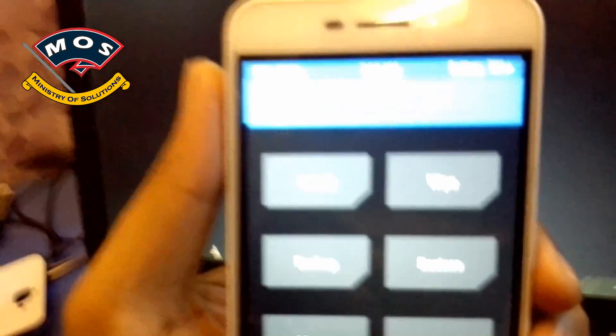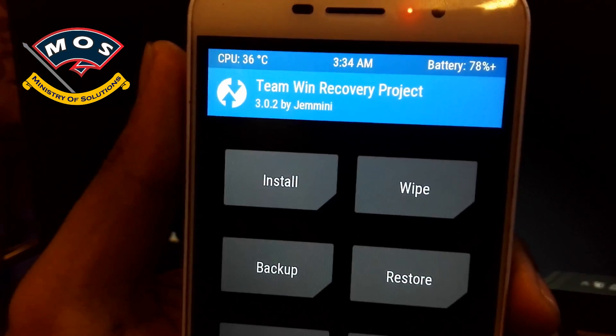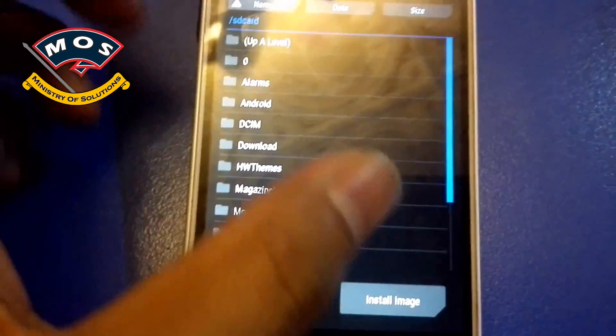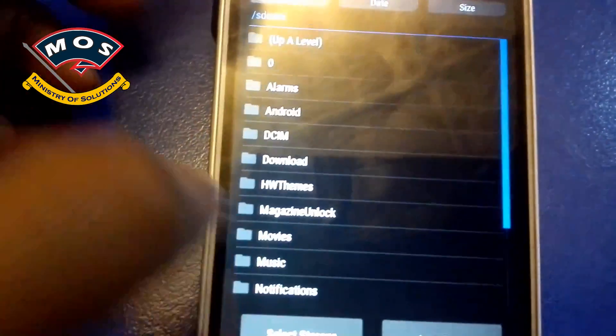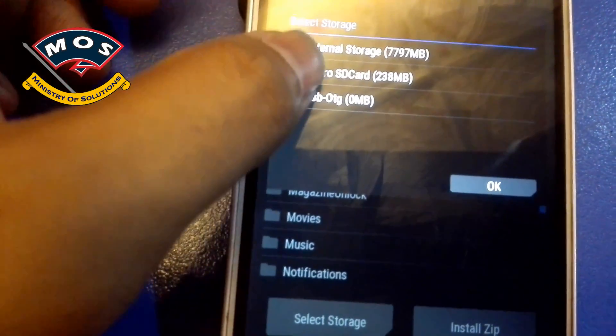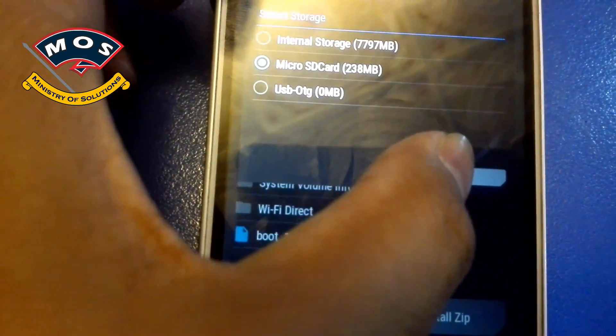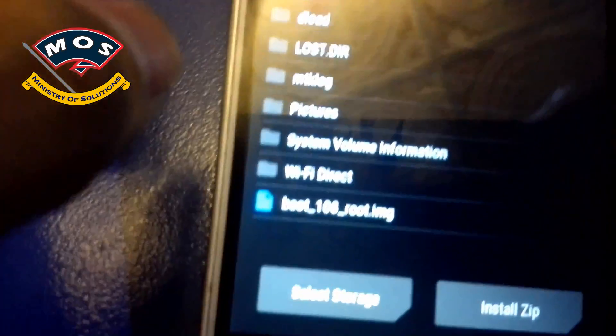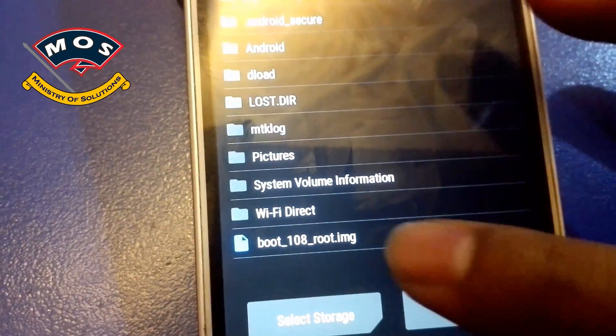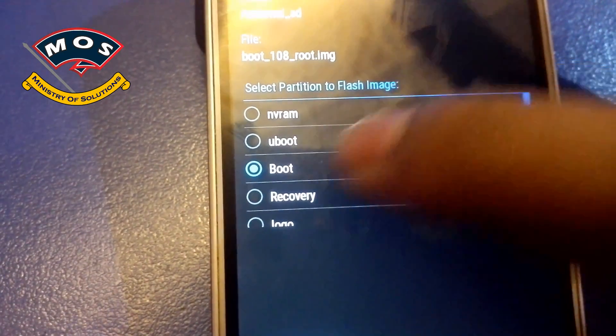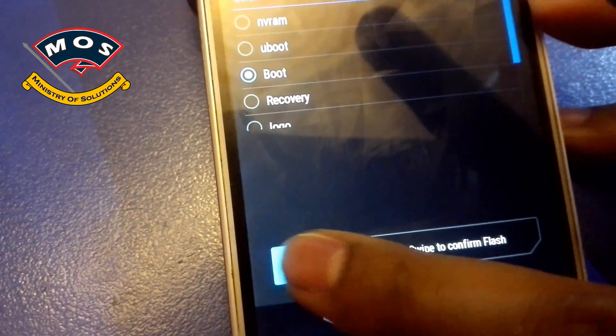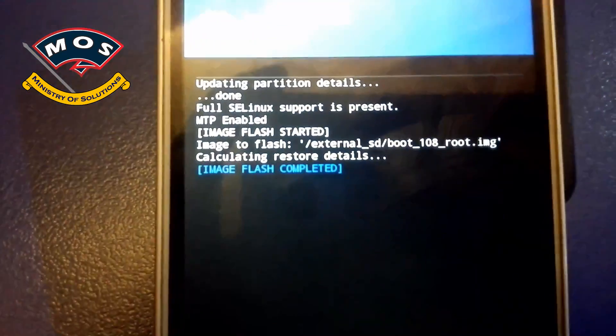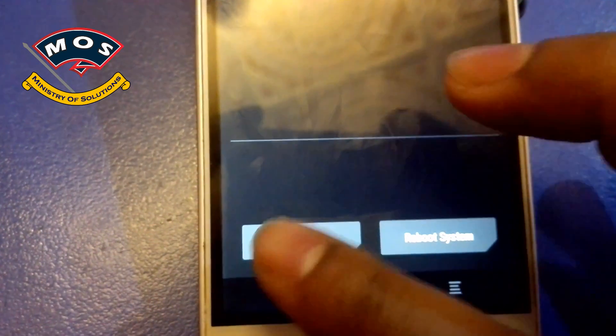In TWRP recovery we need to press on install button, and then select 'Install Image' button. I have copied all the root files in my SD card, so I will select storage as SD card. And then I will select this boot image, boot 108 root image, and I will replace it with the stock boot image and flash. Okay, the flash has been completed and now I will go back.